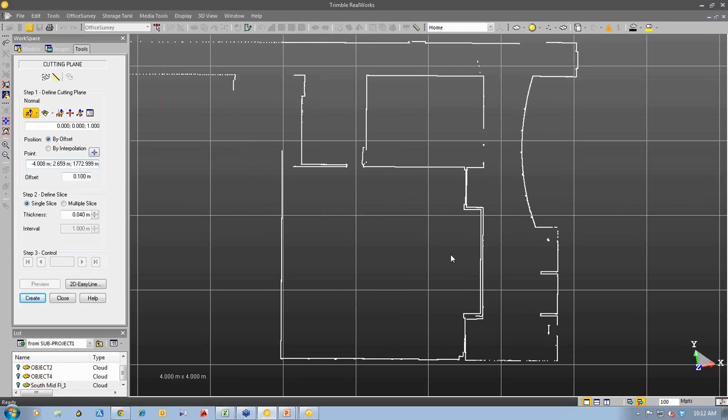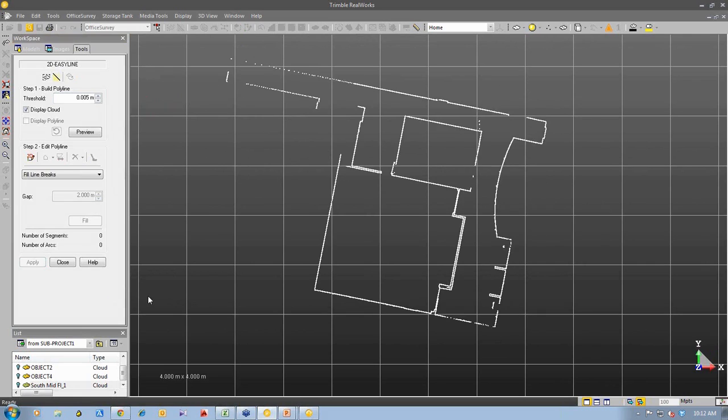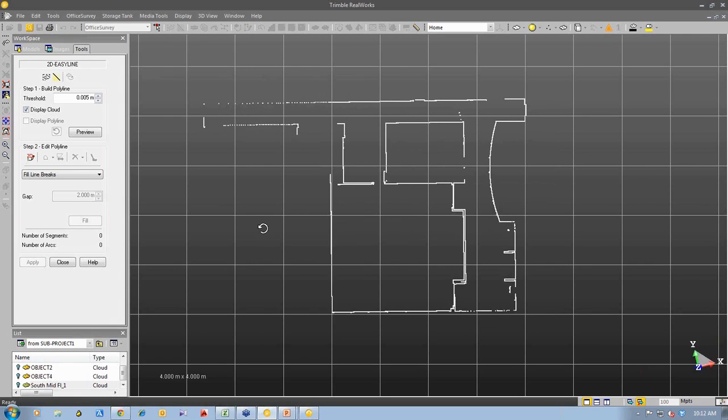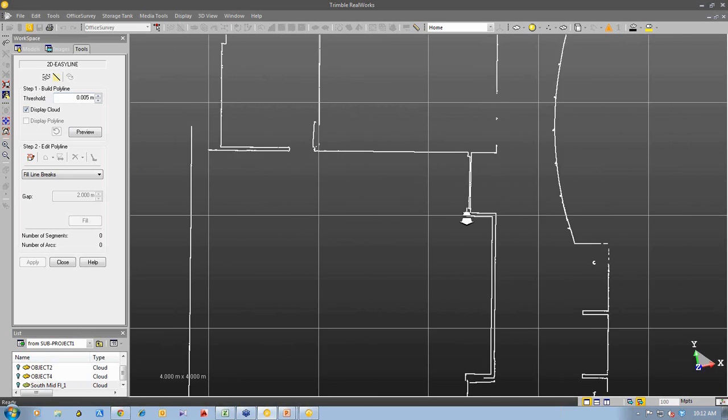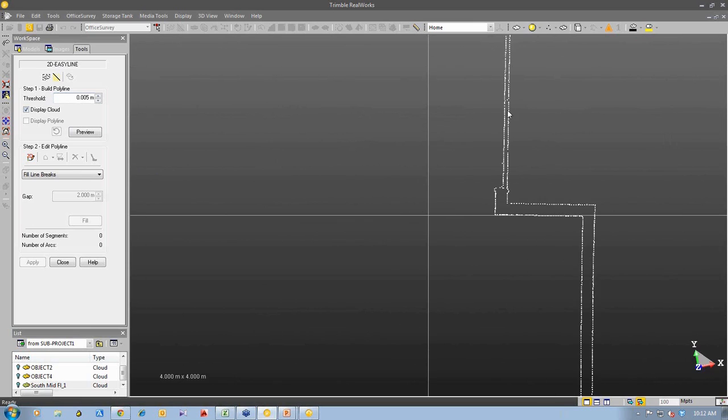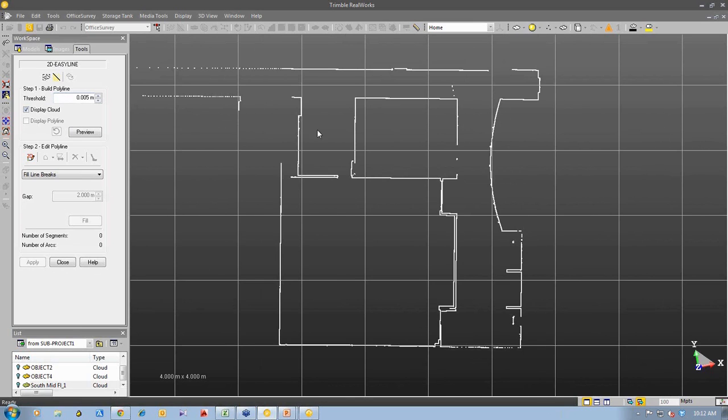So what I'm going to do now, I'm going to take this 2D slice and produce a 2D drawing from it. We have a tool here called 2D Easy Line which will interpret these points and start to draw some line work for me. So when I click on this tool, we go further into the tool. I can ask a threshold how it will basically look at the 3D point cloud and automatically draw some line work for me.